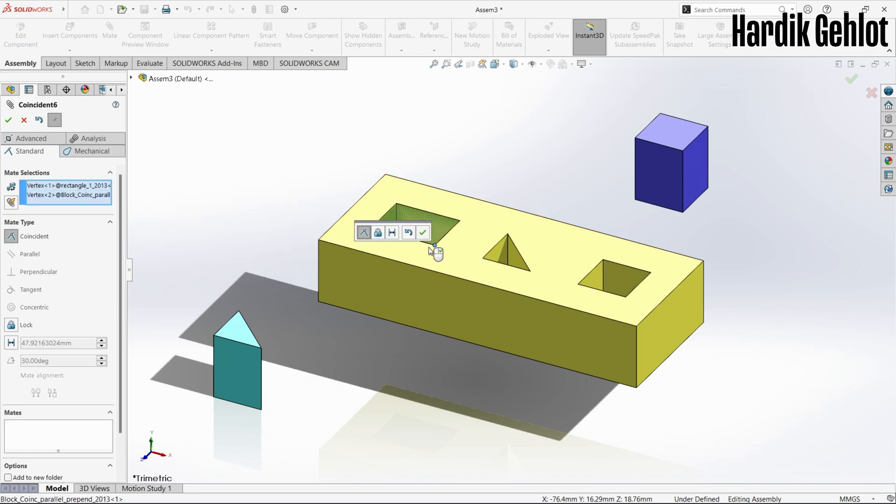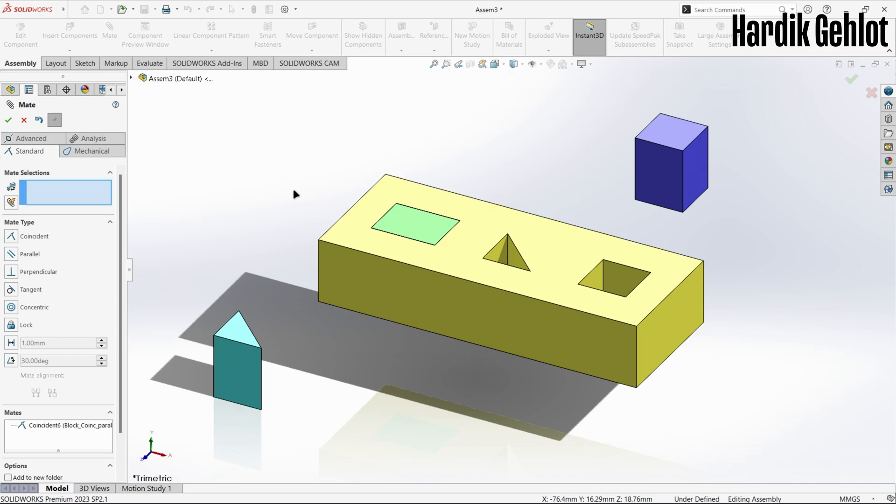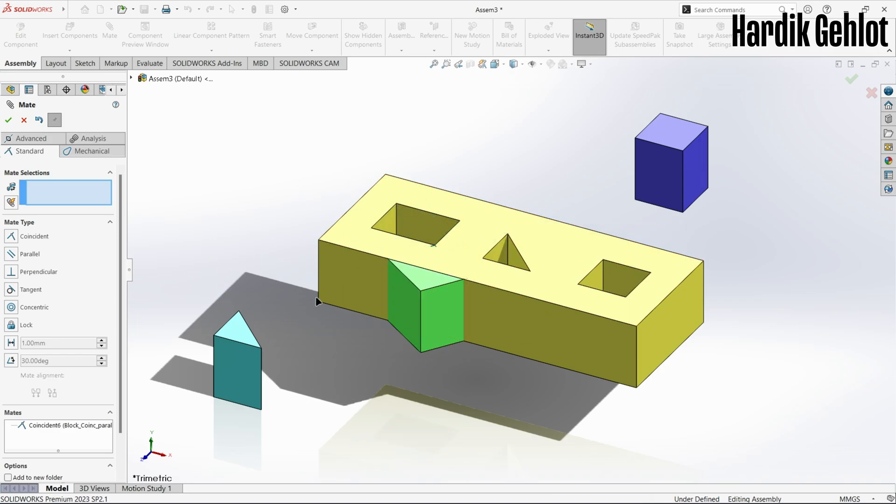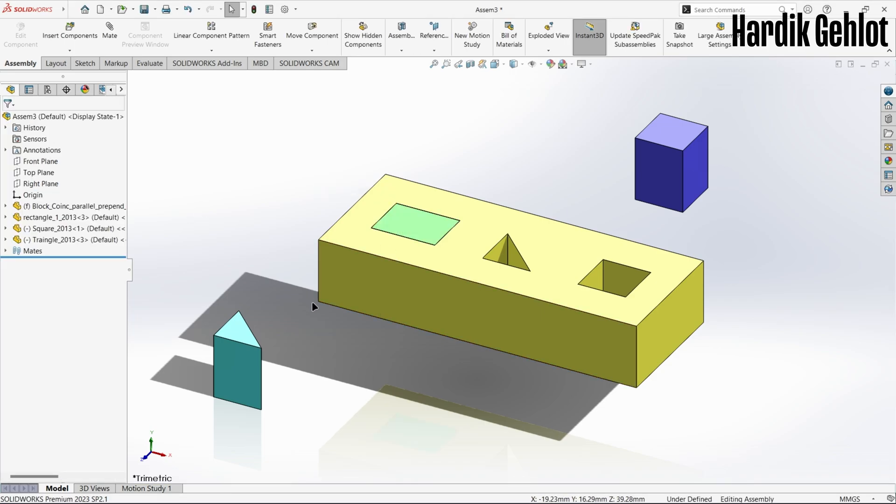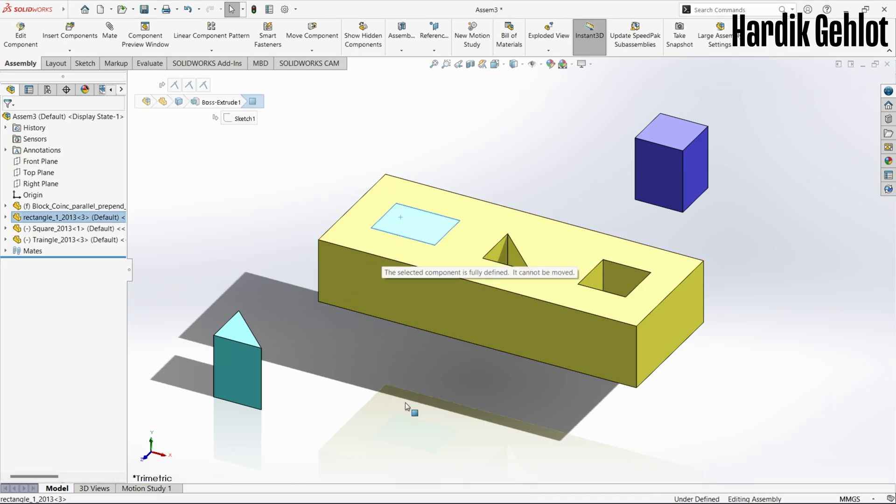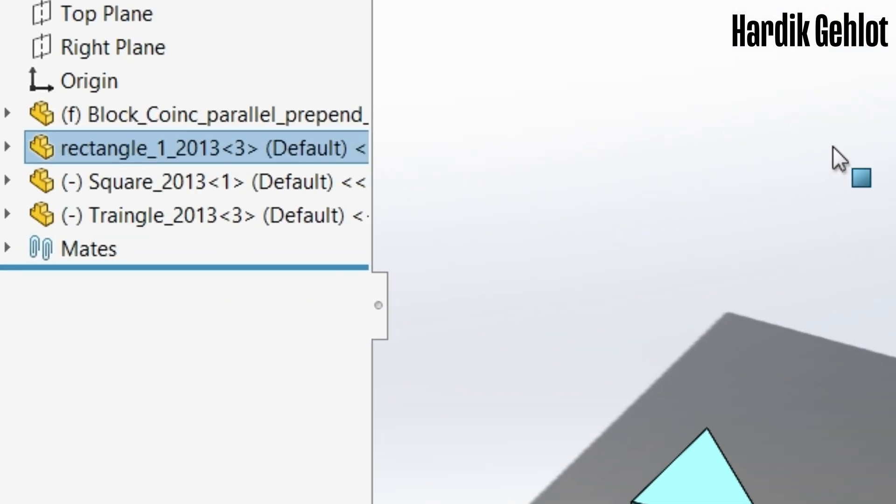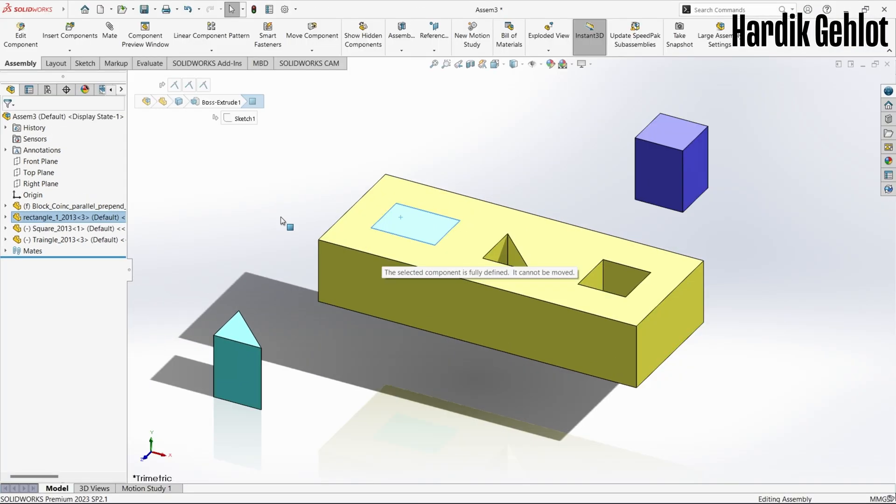First let's make the vertices coincident. It is still movable so we will coincident another vertex and now our cuboid is fixed. You will also notice that the minus symbol in front of cuboid is also gone, which means that its position is fully defined.